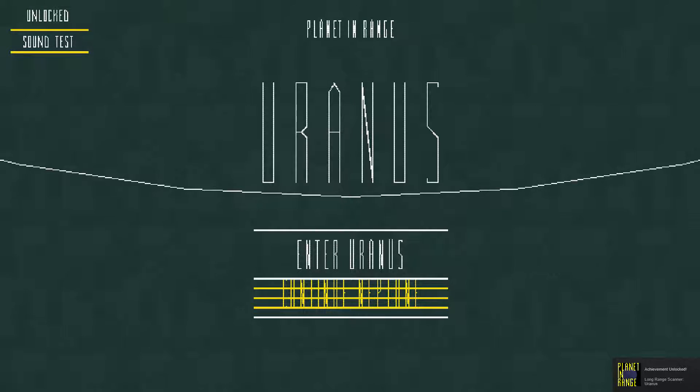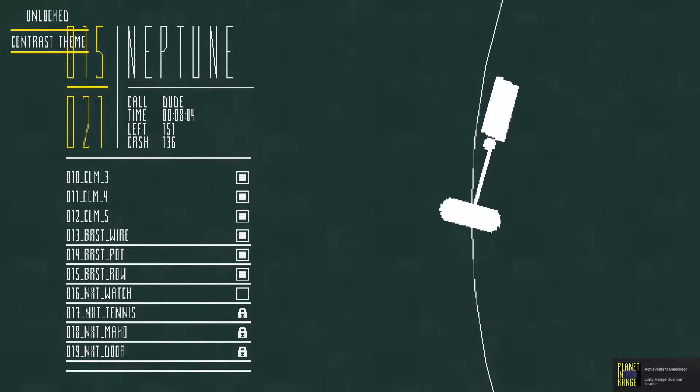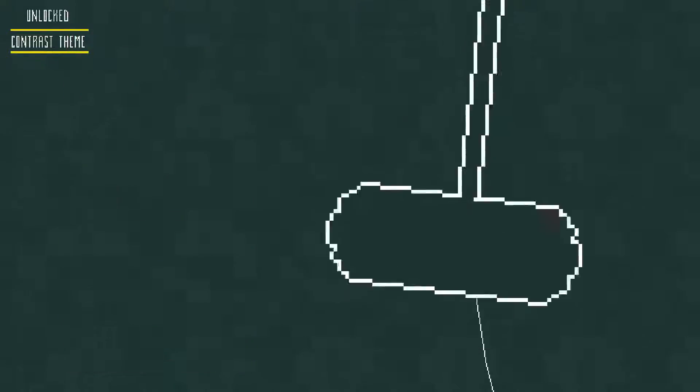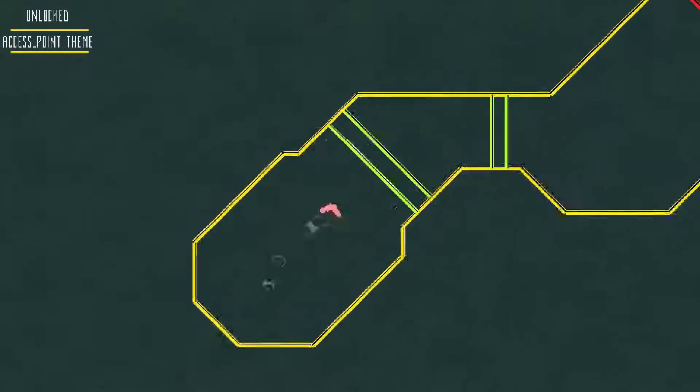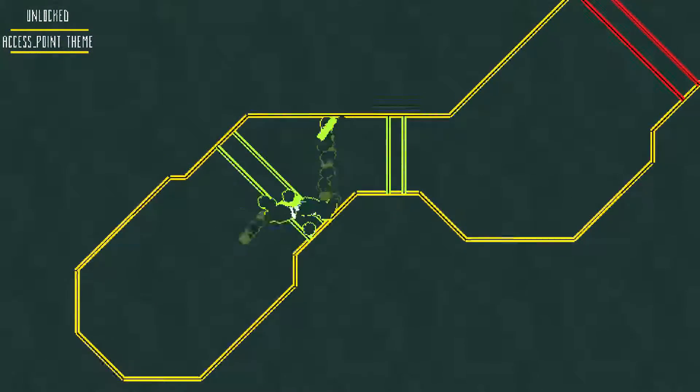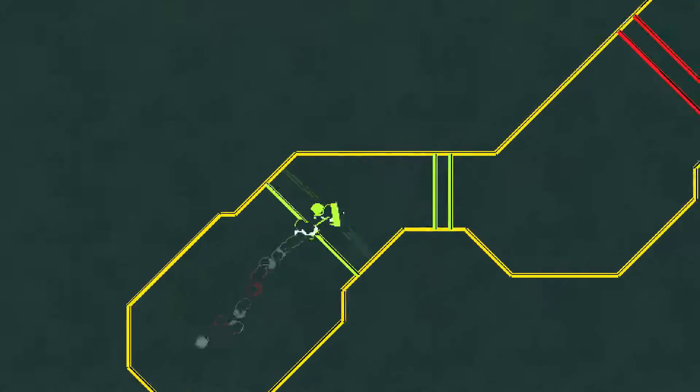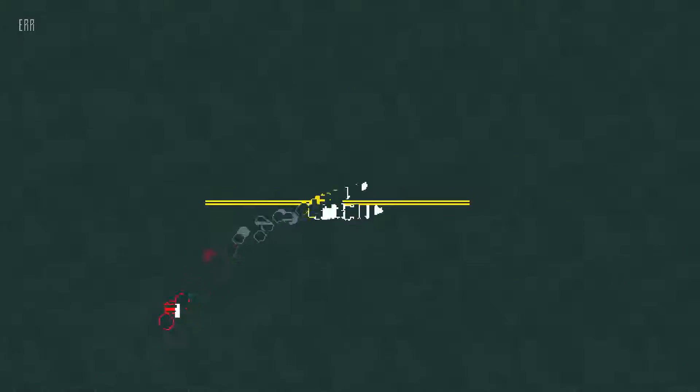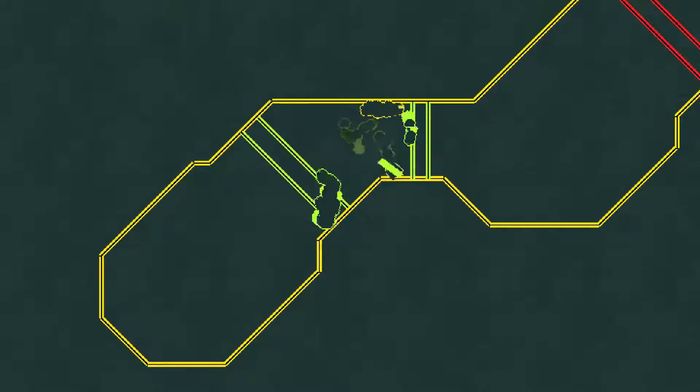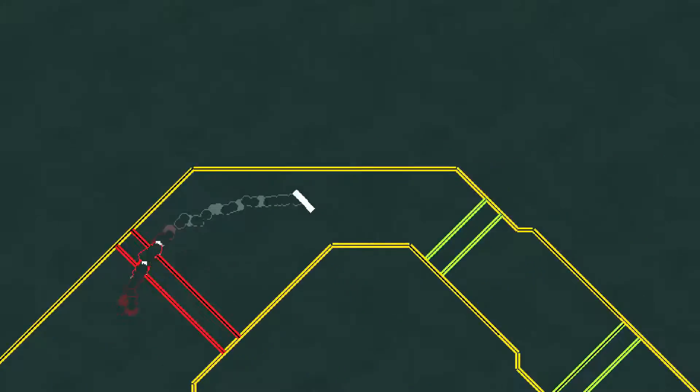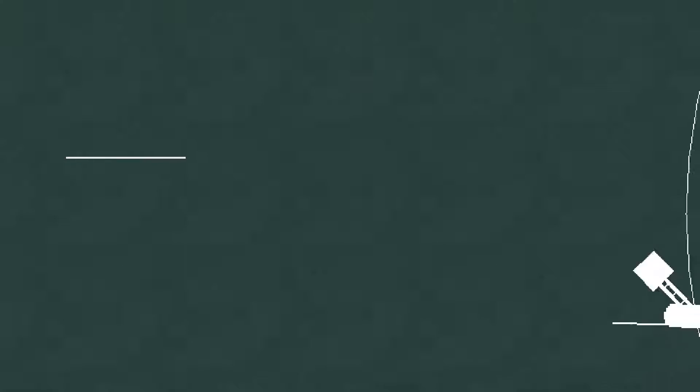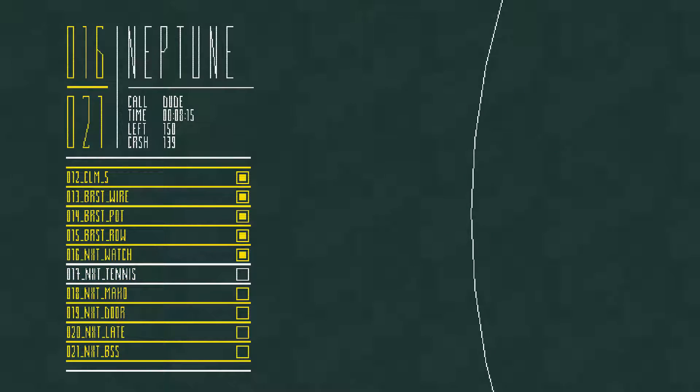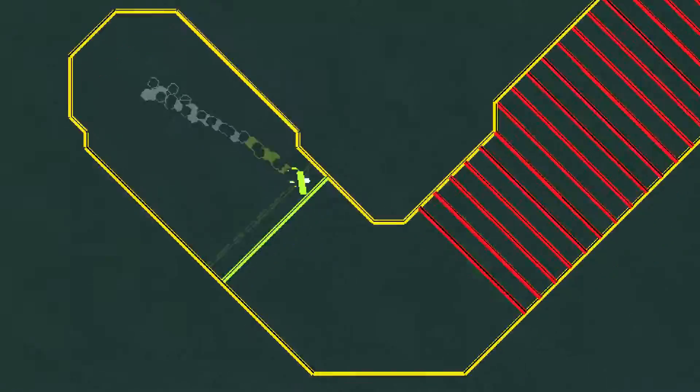There we go. You've unlocked Uranus. Let's continue Neptune. So we have four more here. And these last four are obviously the hardest ones. Pretty sure that's why they're optional. But you need to complete them in order to unlock the time trial mode for the planet. I believe that's how we unlocked Pluto's time trial.